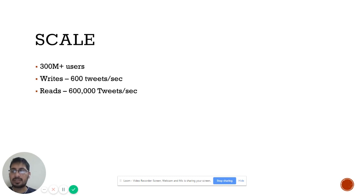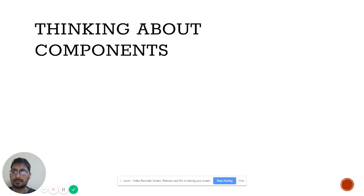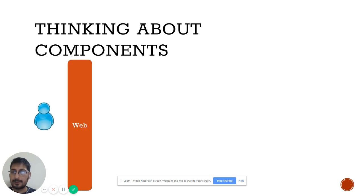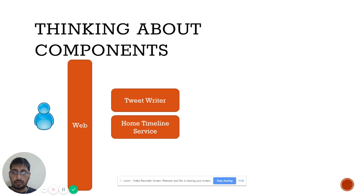The read-heavy nature of Twitter — where people follow celebrities and others to see what they're tweeting — will guide our system design. Before getting into technology, we need to understand the components required. We'll need a user accessing the system via web, and a service to write tweets so users can post and store tweets.